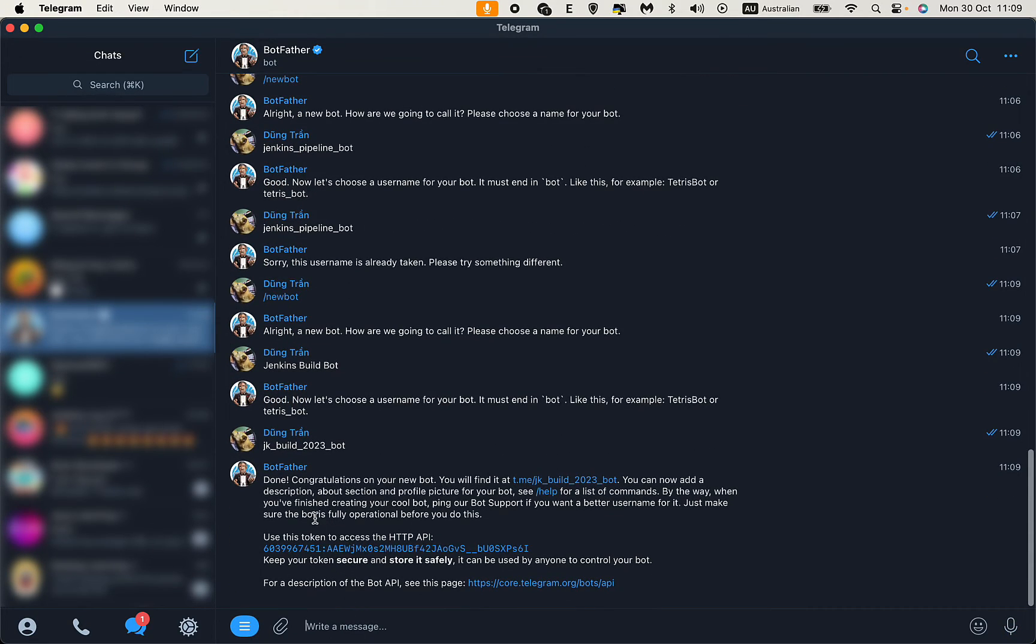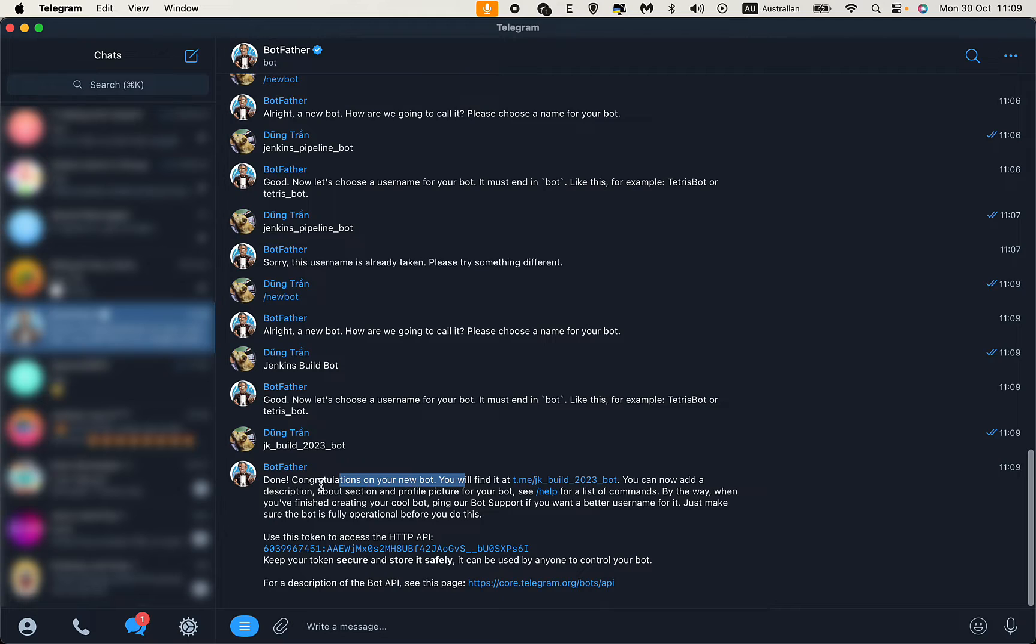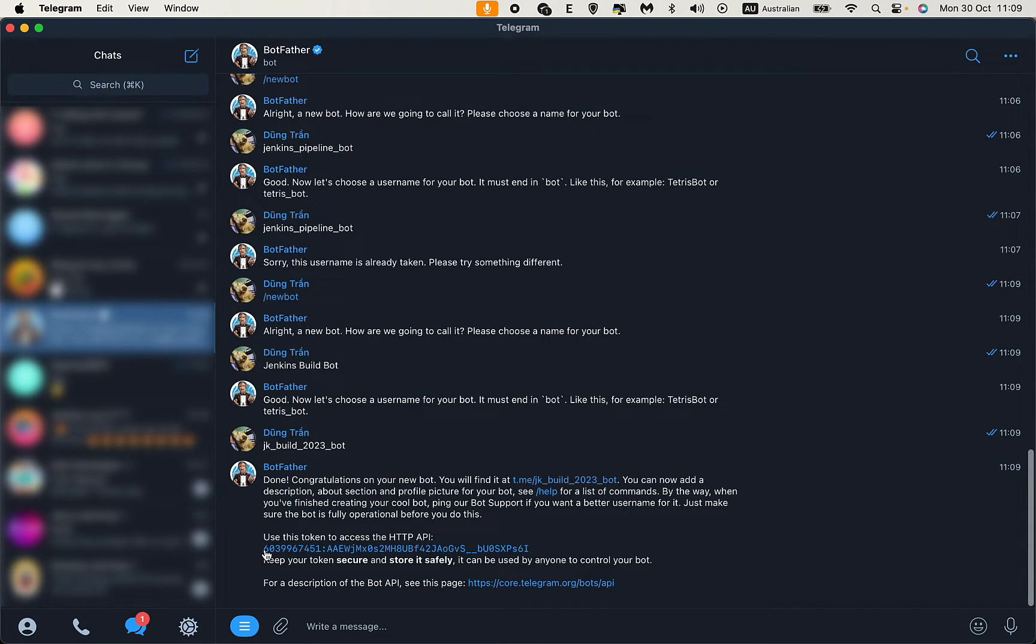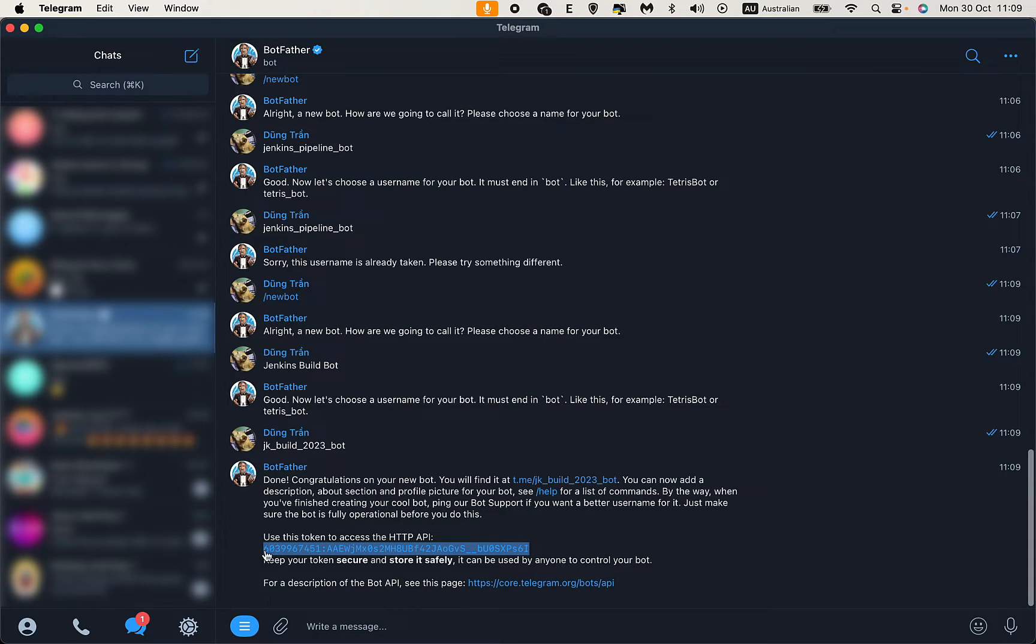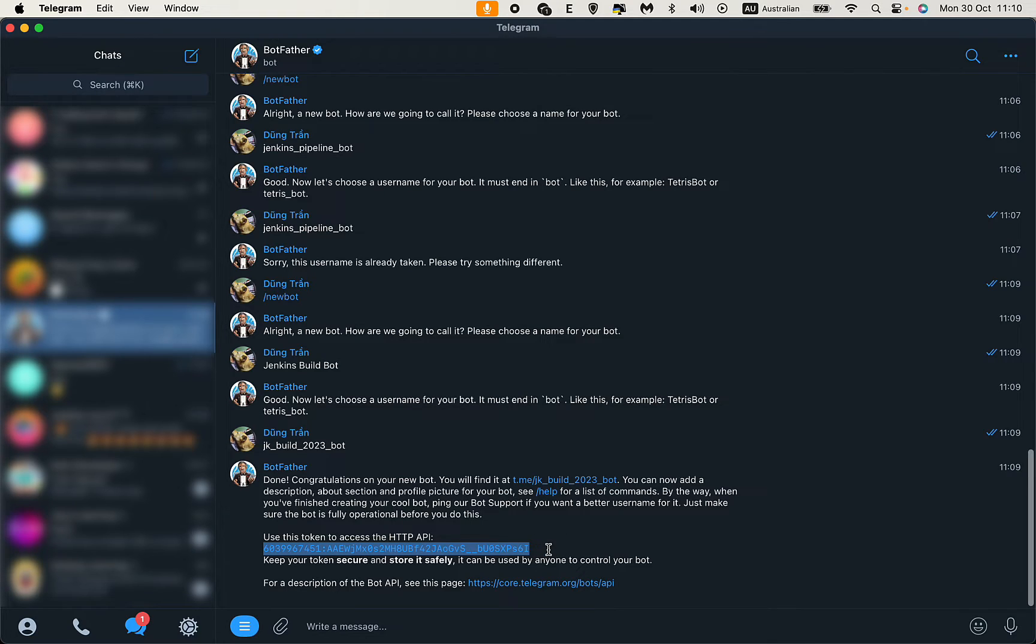Something like that, hopefully it's unique. Okay, we have the bot here. This is the bot ID, so I'll copy this. We'll use this in the Jenkins pipeline.